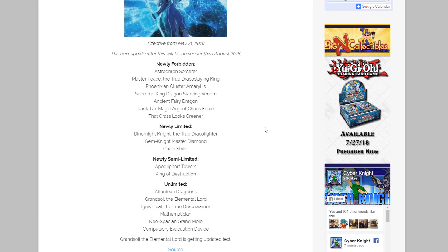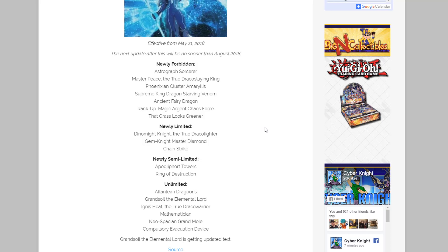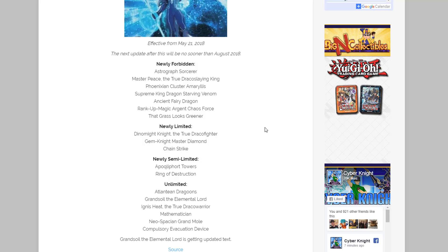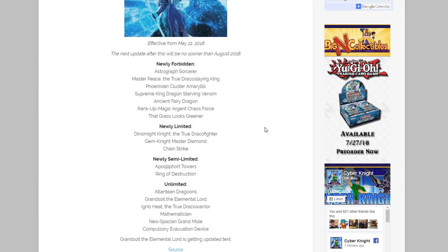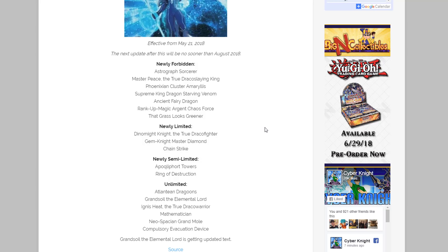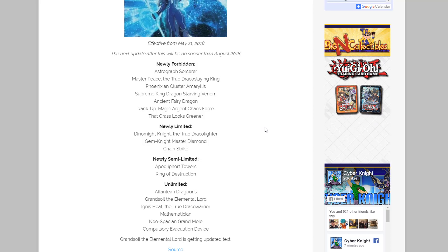Here we go. First off, cards that are newly forbidden, they're banned, can't use them anymore. We have Astrograph Sorcerer, Masterpiece the True Dracoslaying King, Phoenixian Cluster Amaryllis, Supreme King Dragon Starving Venom, Ancient Fairy Dragon, Rank-Up-Magic Argent Chaos Force, and That Grass Looks Greener.